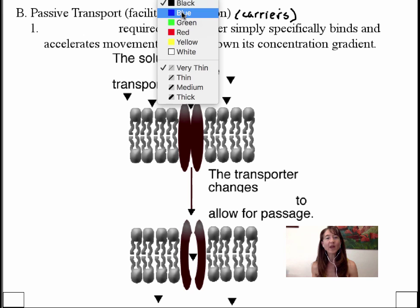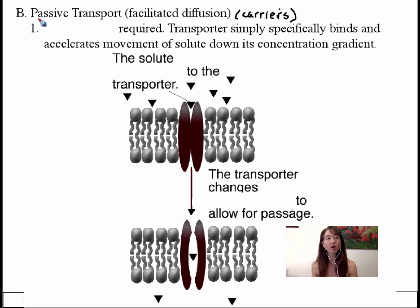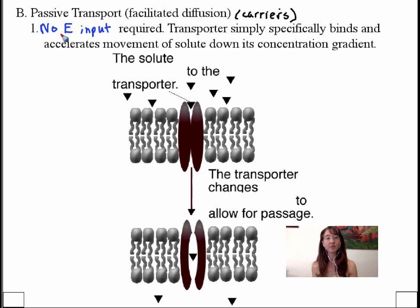In this case we know that there's no energy required. Anytime we use the term passive — whether we're describing simple passive diffusion where small molecular weight hydrophobic molecules can move directly across the membrane, whether we're talking about carriers, or whether we're talking about channels and pores — we know that there is no energy input required. We also recognize that the molecules can move only from a region of higher concentration to a region of lower concentration.